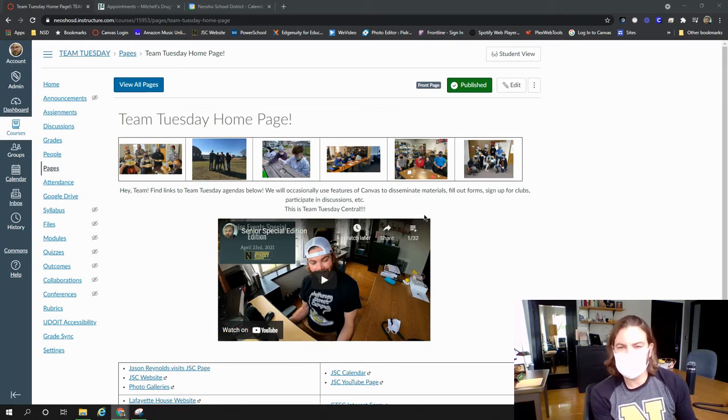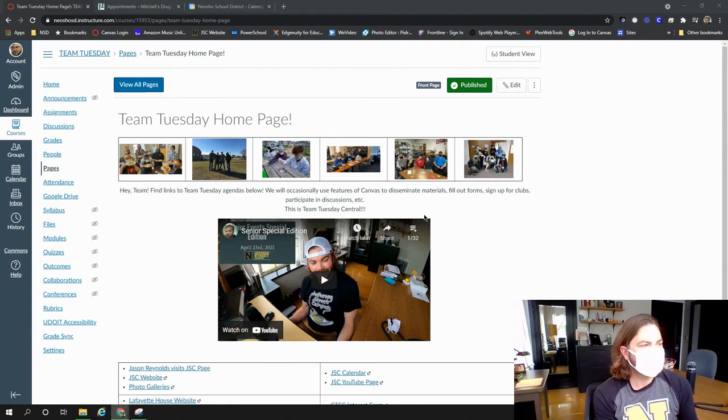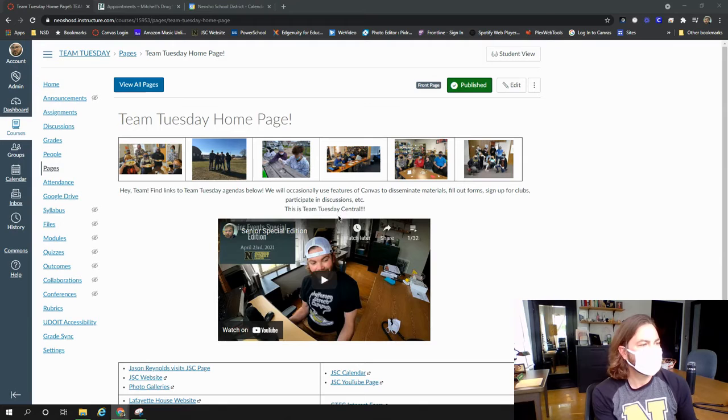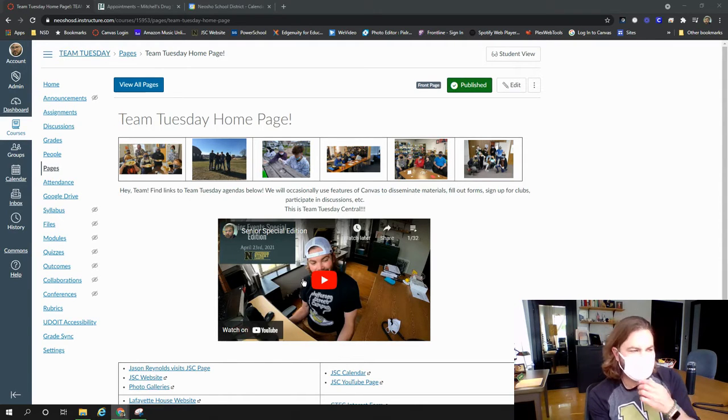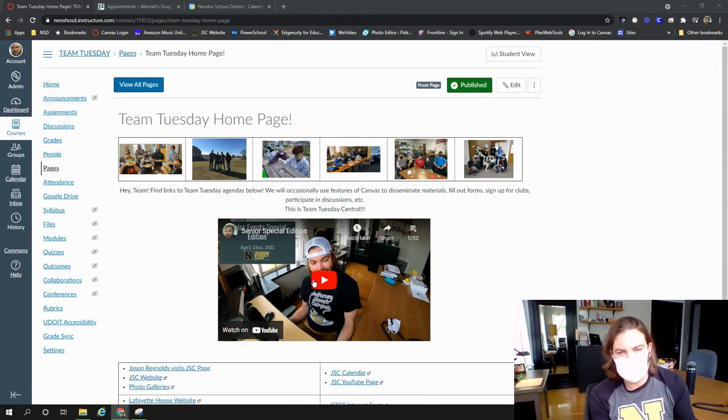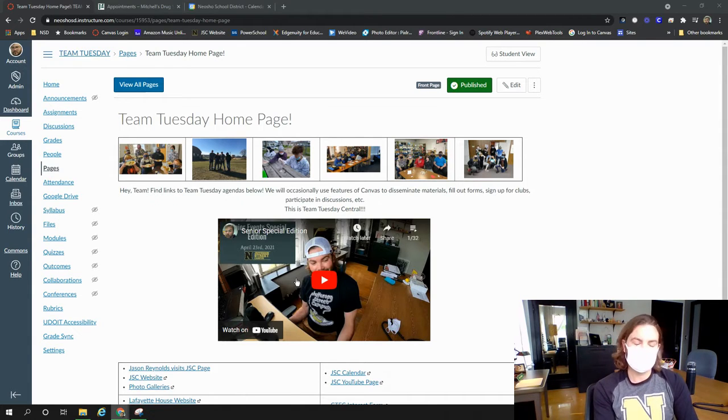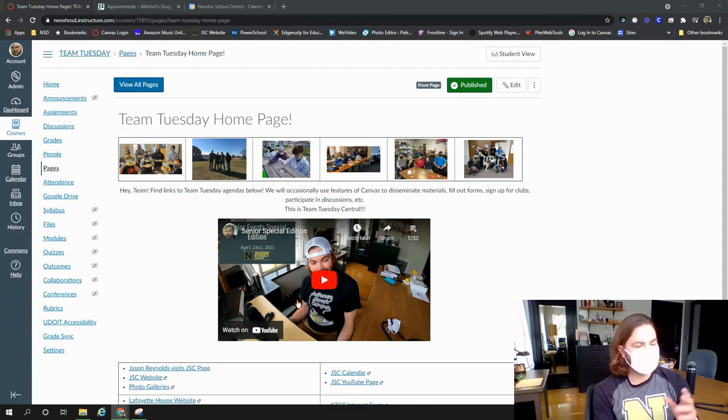I think we have that consolidated into one concise document and there's also on the Team Tuesday a senior special edition within the Team Tuesday playlist that is essentially me reading all of that information to you. So if you want to just have a video version of all that info, it's there.